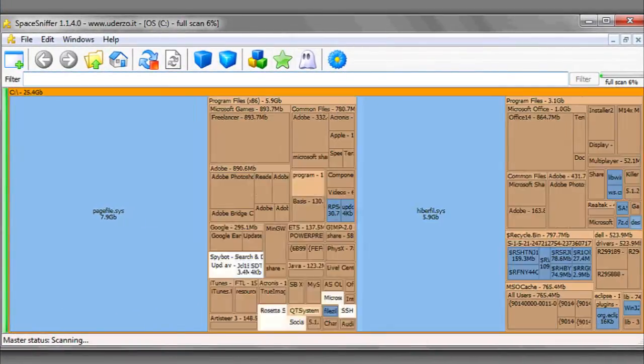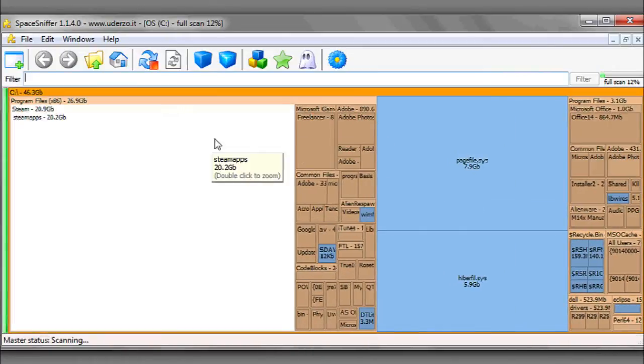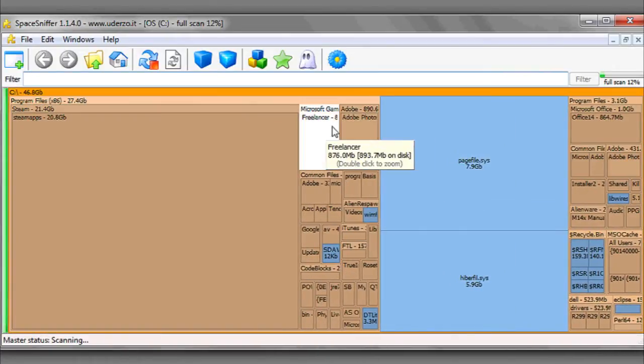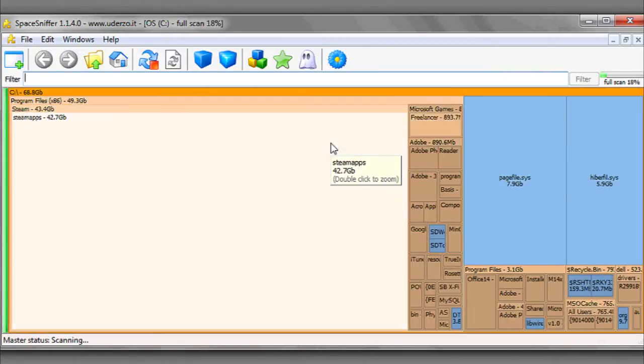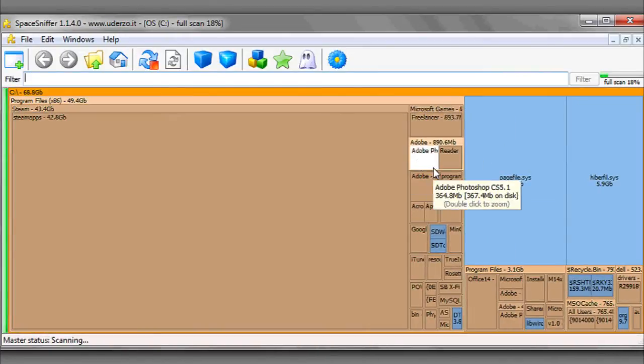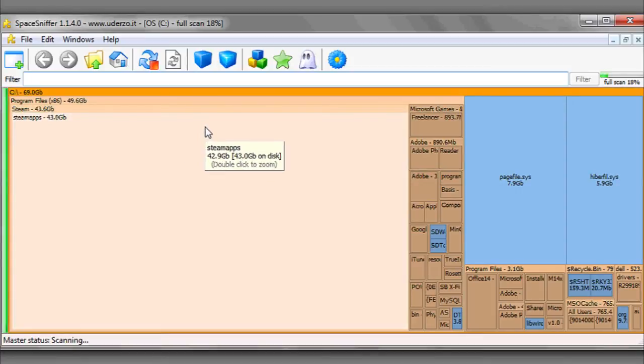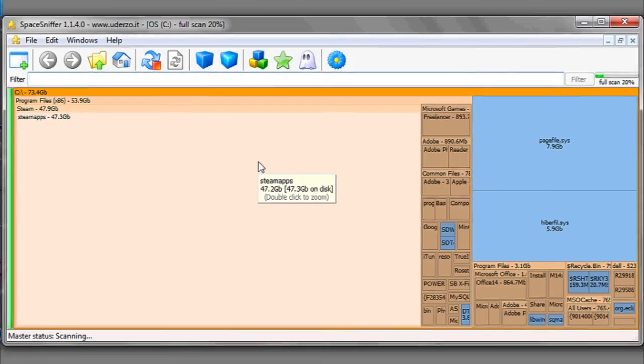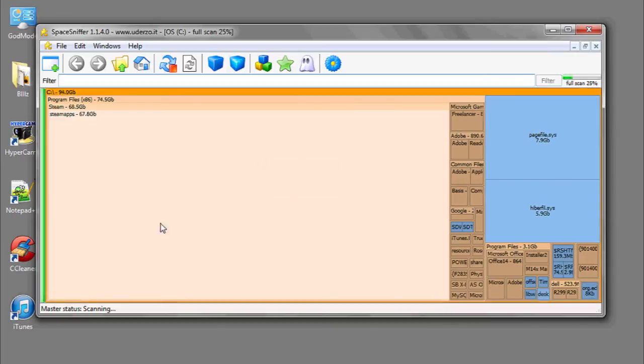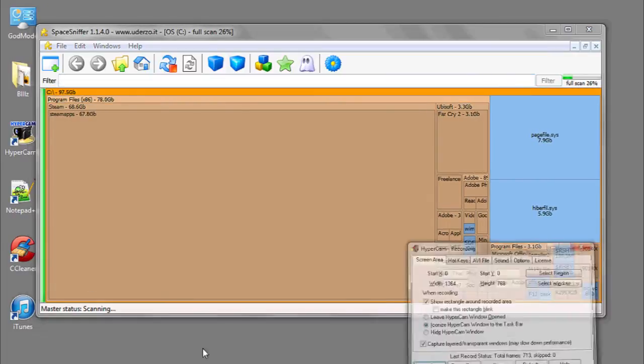SpaceSniffer will immediately begin to analyze your hard drive and tell you what files or programs take up the most space. You can also see whether they're personal stuff like games, music, and movies, or whether it's important stuff like system files that you shouldn't delete. This way you can know what's taking up the most space. And that's it.